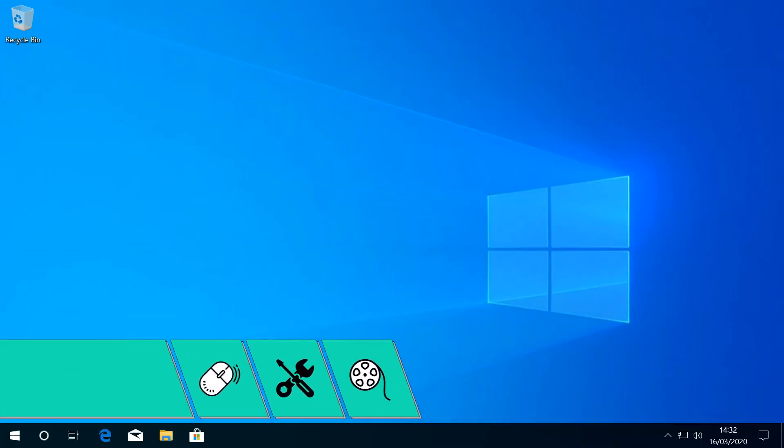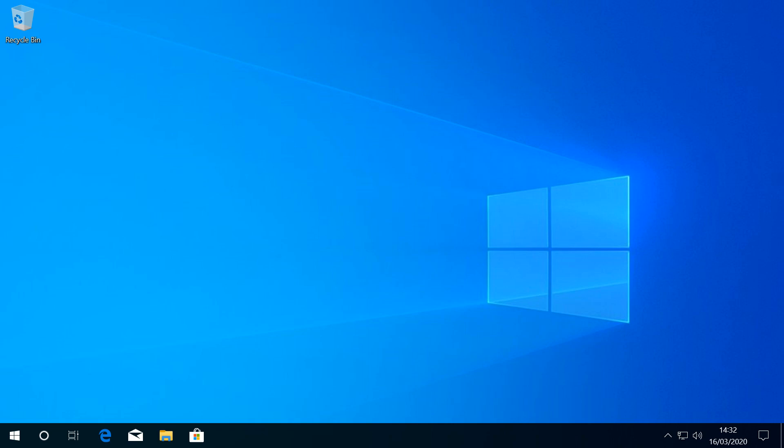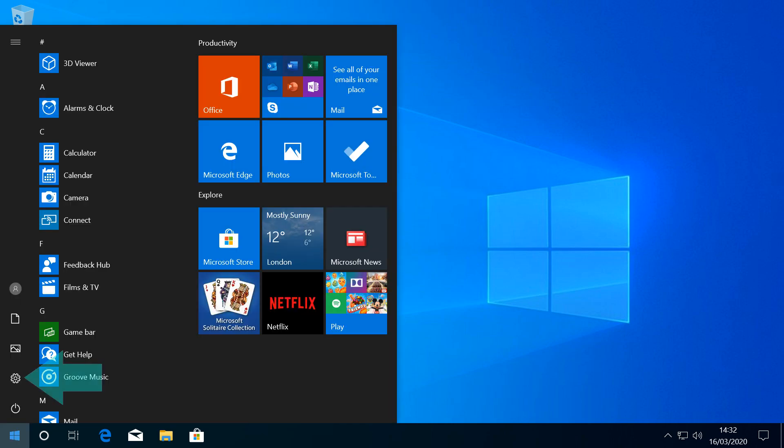With a working backup or restore point secured, we return to the desktop, again clicking the start button. We click the settings cog.